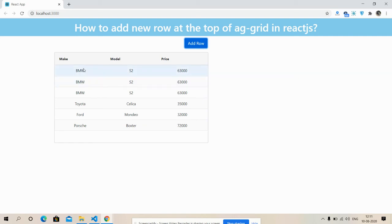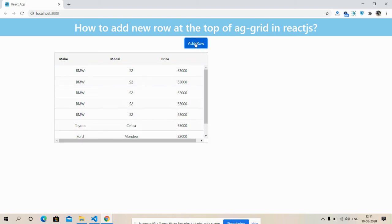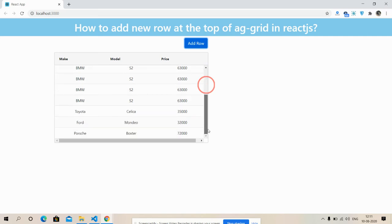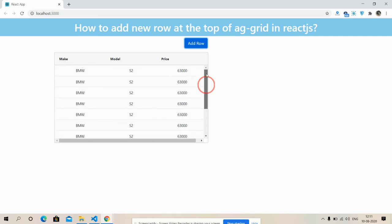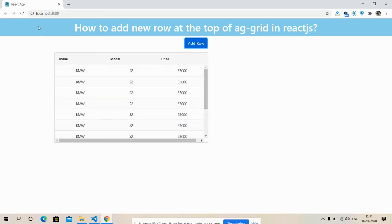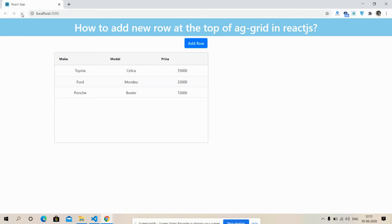new row is adding from the top. Look friends, new row is adding. So friends, have you seen? Adding new row functionality is working fine. So friends,